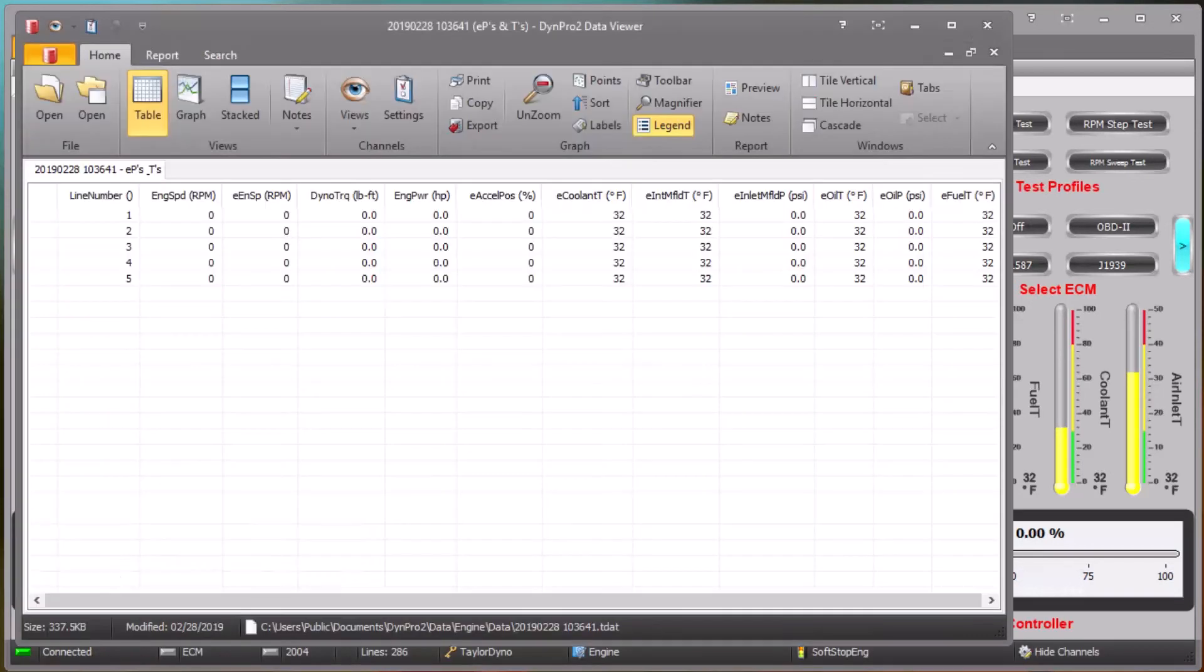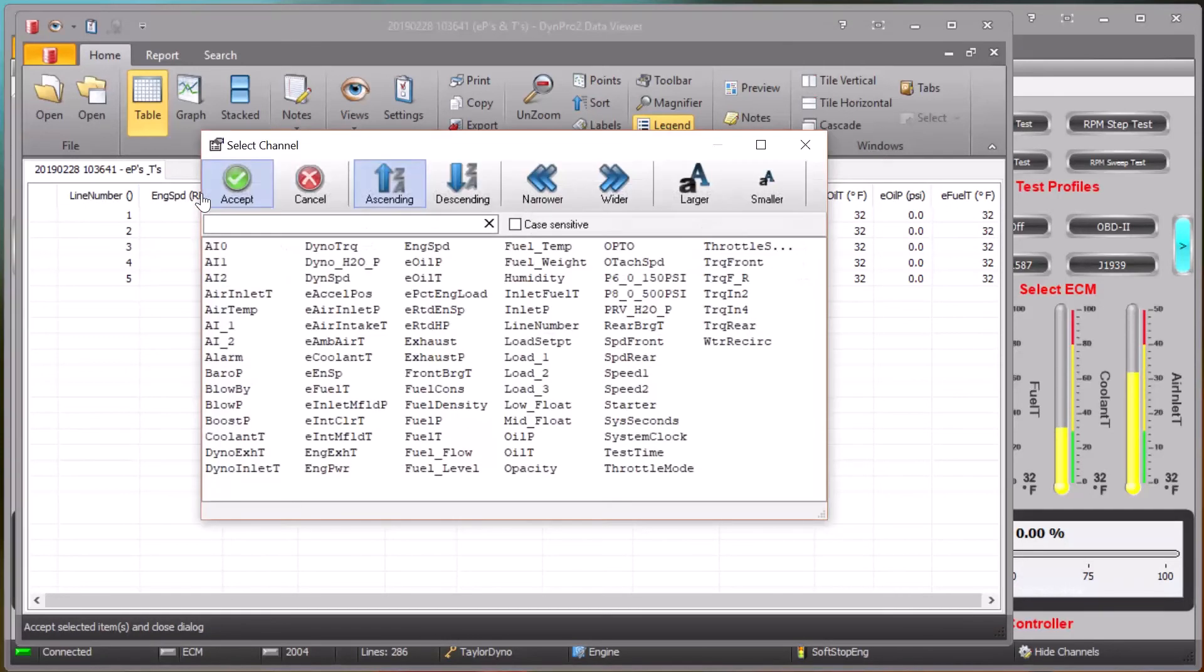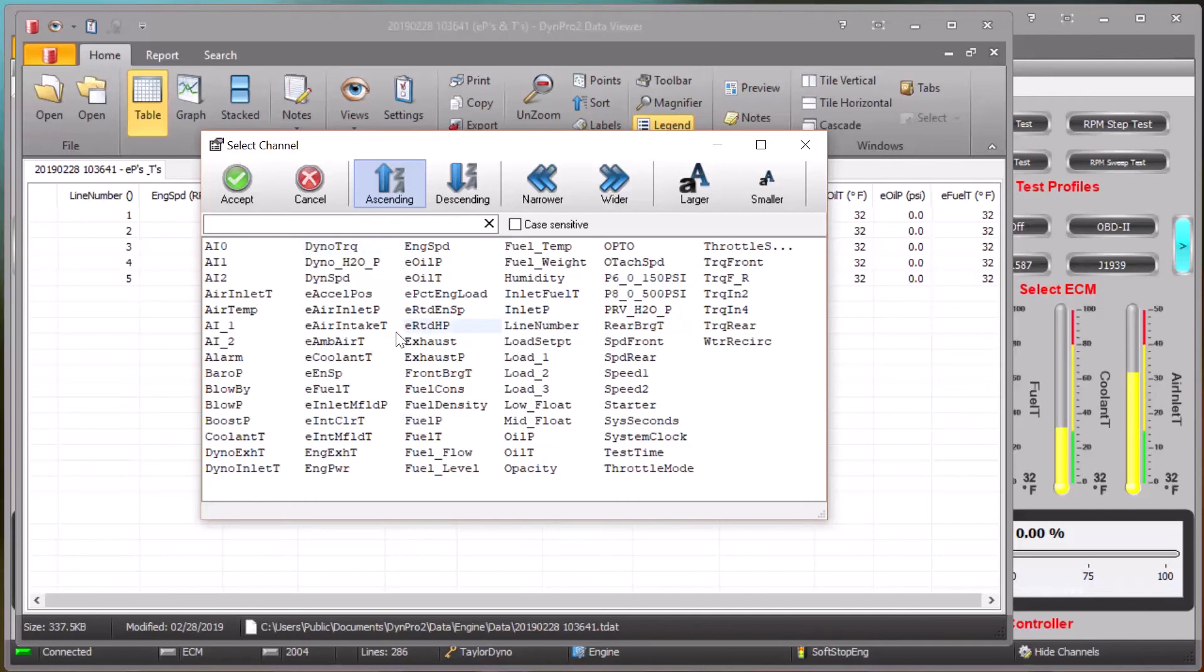The hide channel feature also affects channels in the data viewer and reporting tools. If we click on a column and want to change a channel that's being shown, you can see that it's restricted to just the channels that are not hidden.